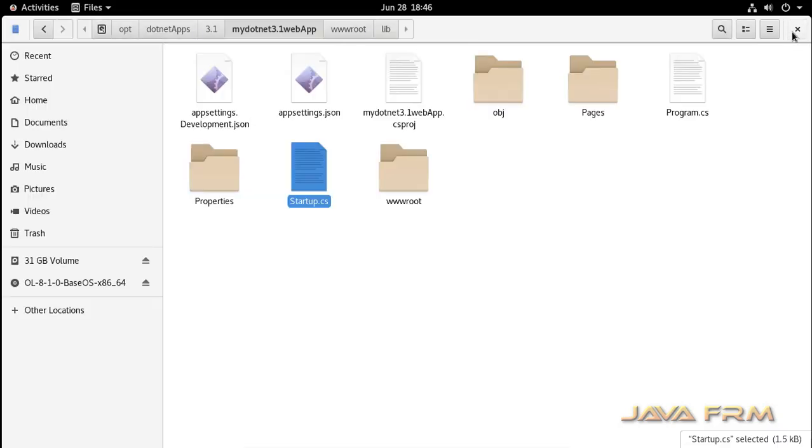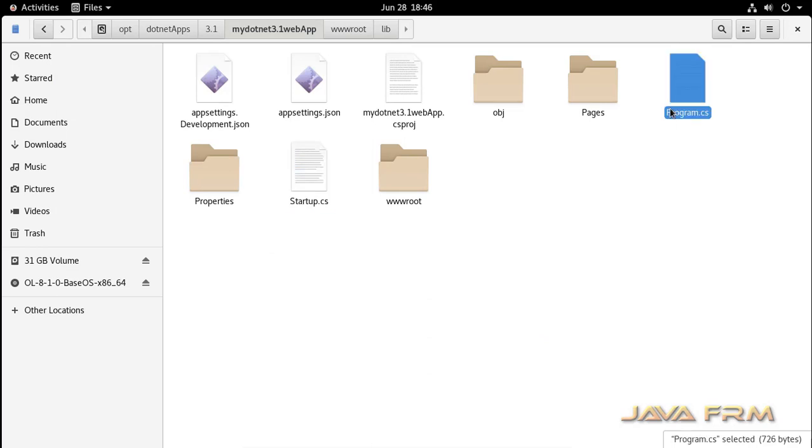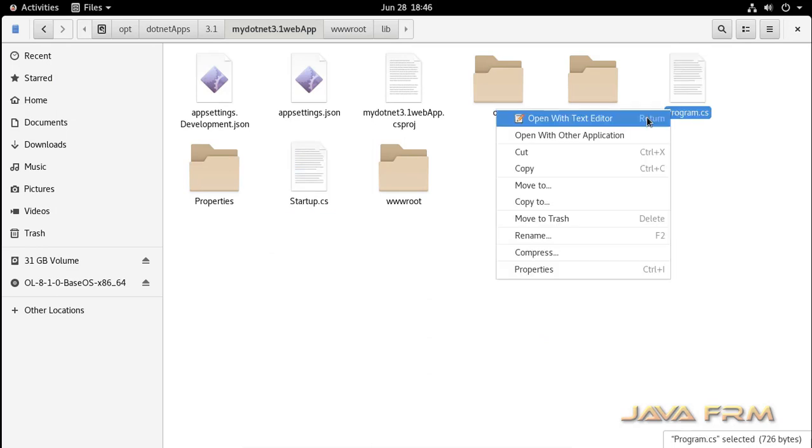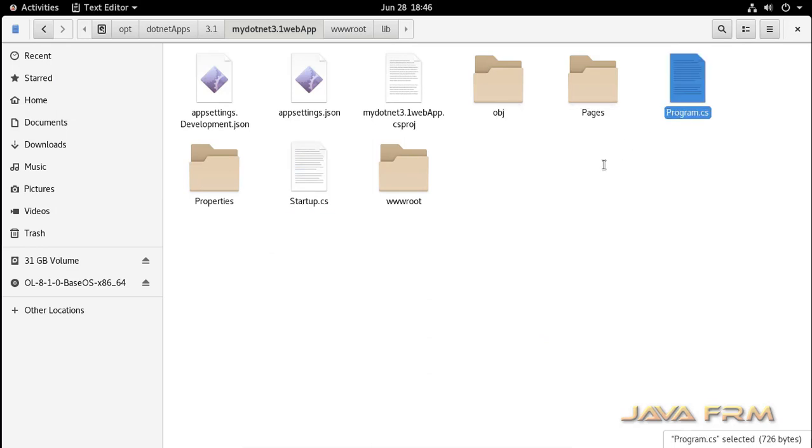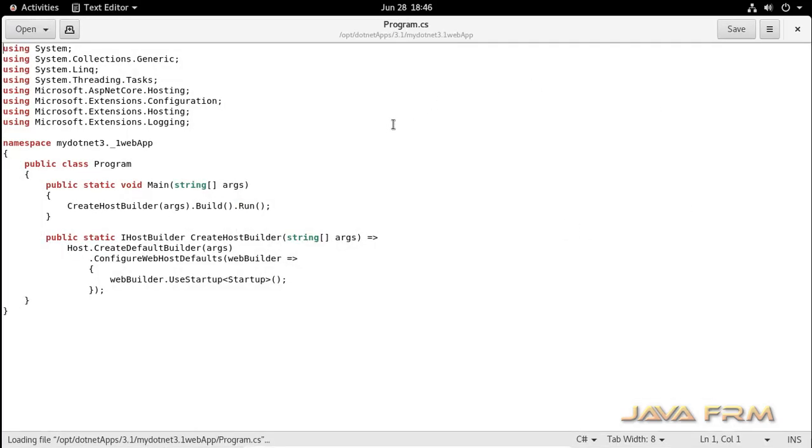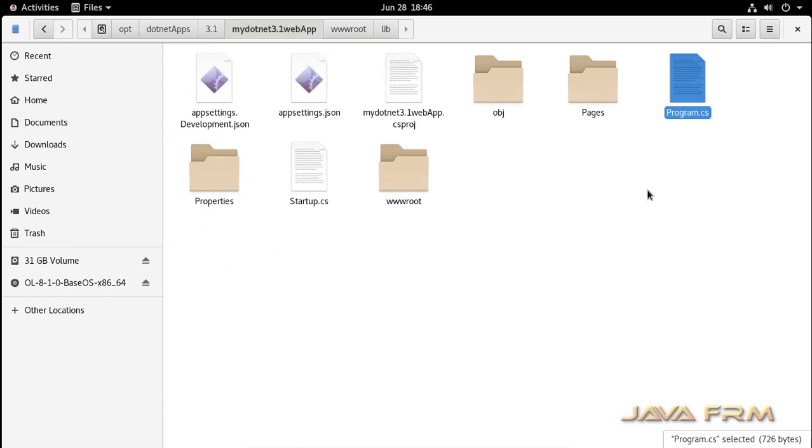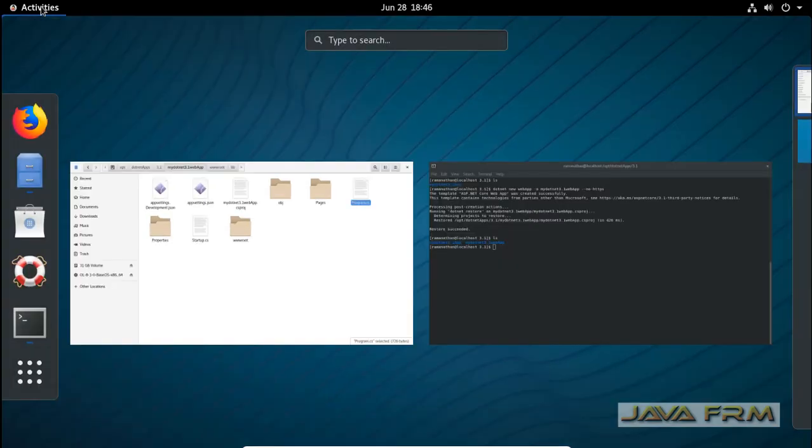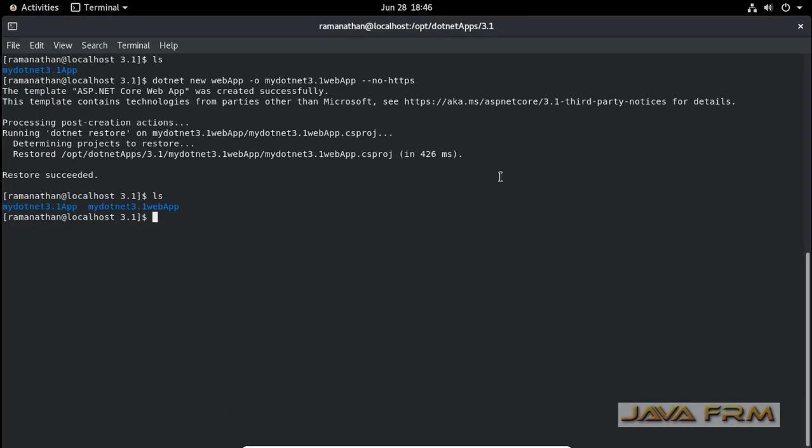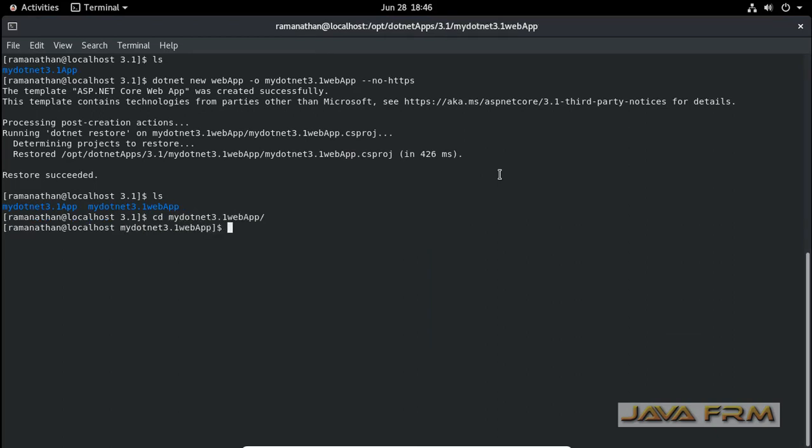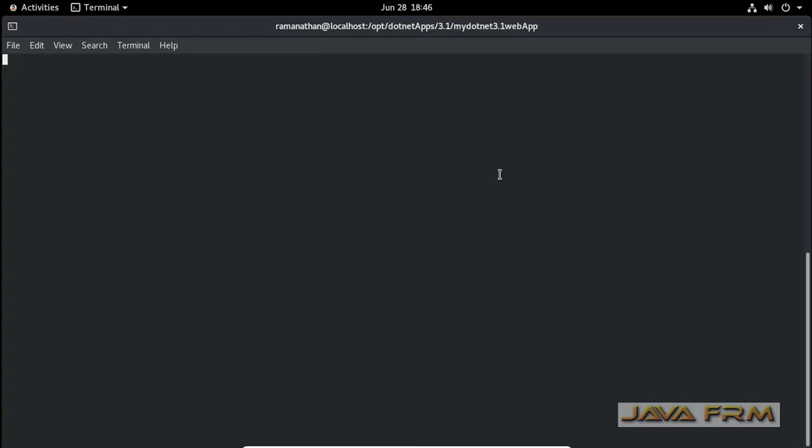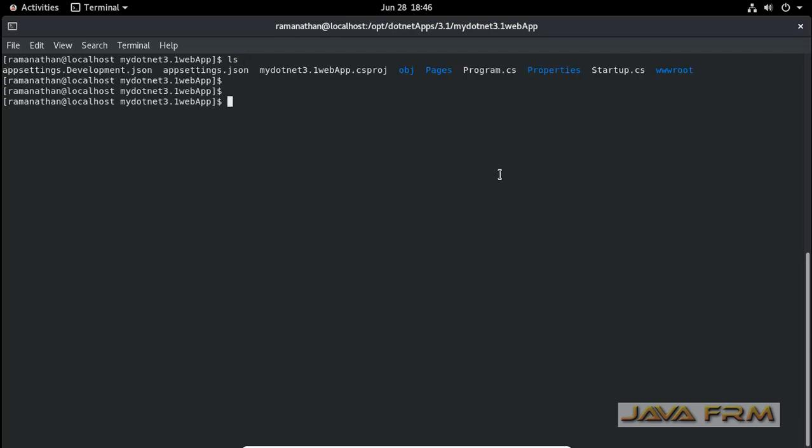If you're an expert, you can modify or add logic to these C# files. I am closing this. Now we are going to run this simple ASP.NET Core 3.1 web app. Go inside the directory. Simply type dotnet watch run.